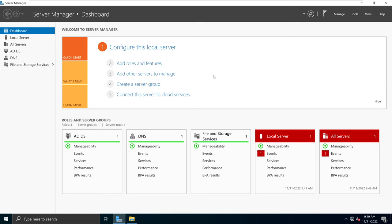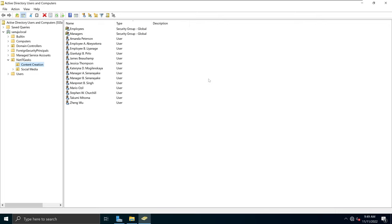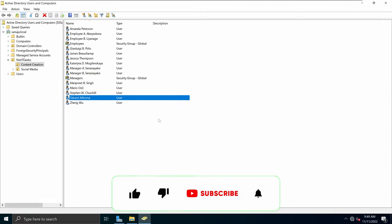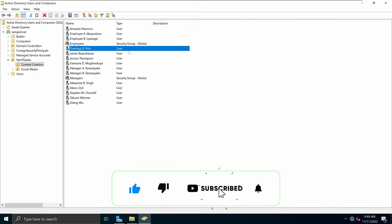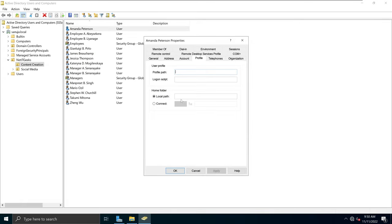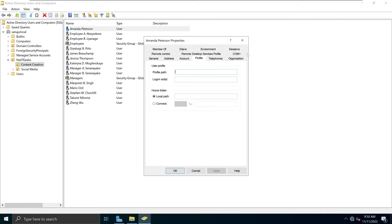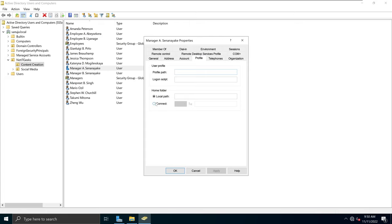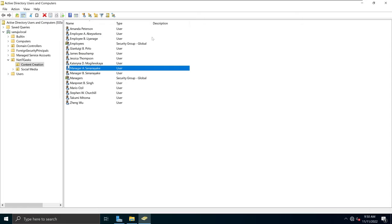The way I'm going to add the home directory for my users is by adding them all at once. If you have hundreds of users and groups within your organization, it's going to be pretty hard to add each one at a time. Right now, if I pick any of these users, for example Amanda Peterson, and go to Profile, they don't have a home folder. So instead of going one at a time and changing the home folder, there's an easier way to do it for all your users.